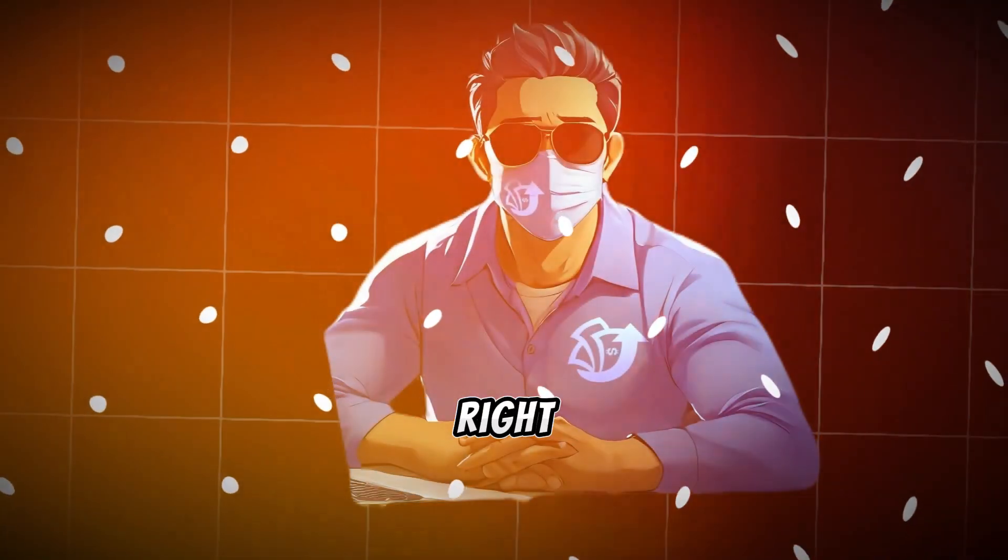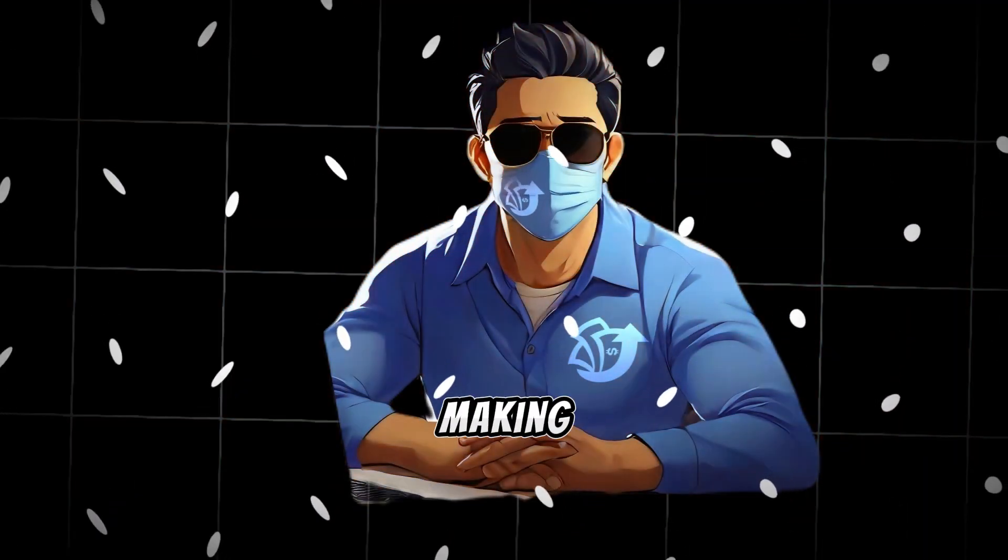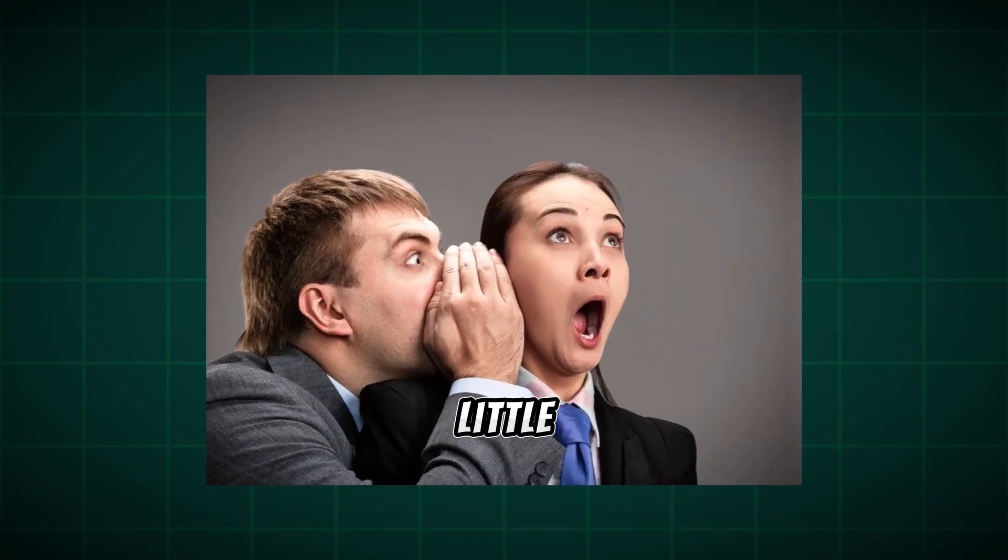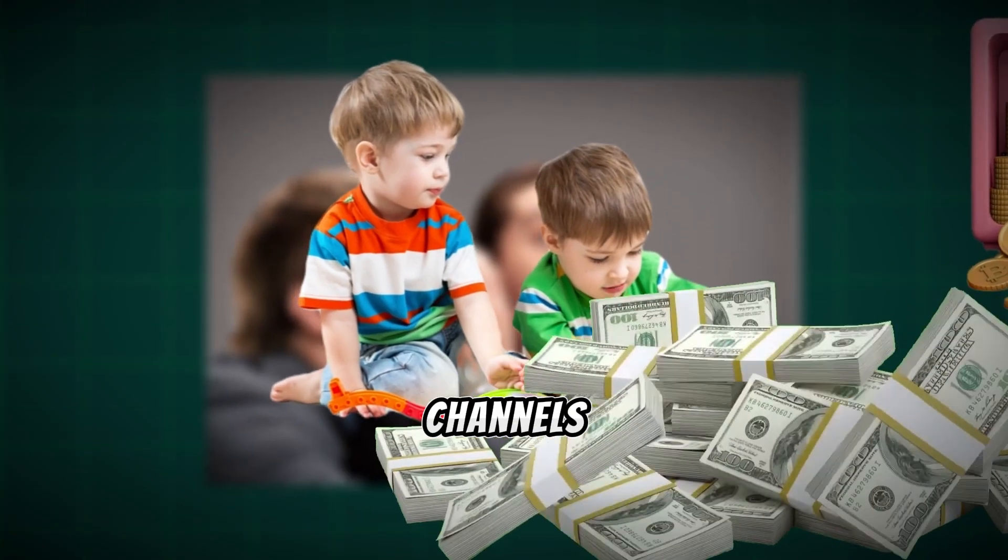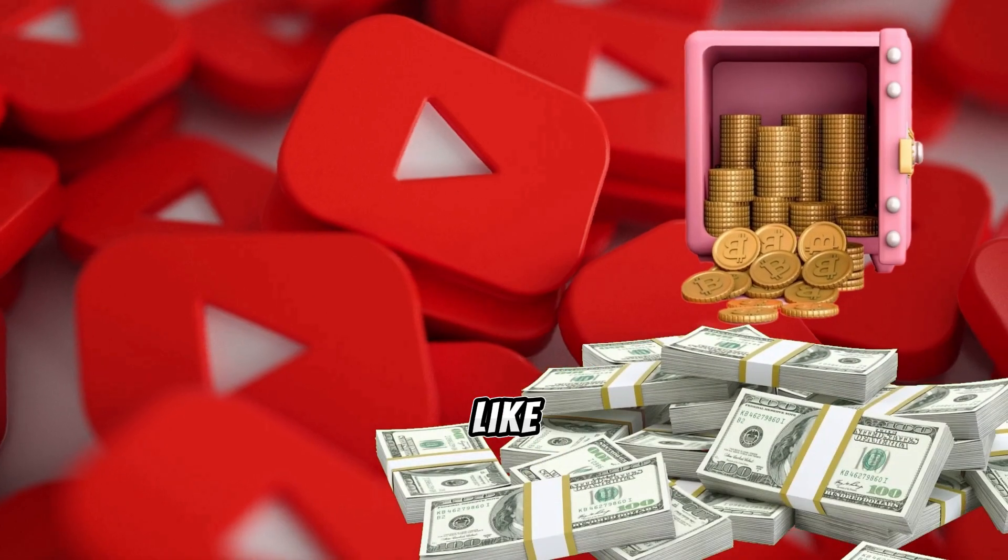Sounds incredible, right? But why should you be interested in making these videos? Well, let me share a little secret with you.